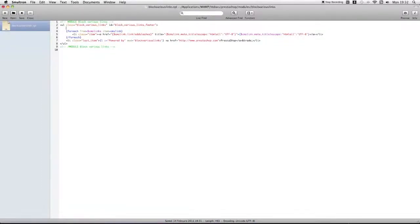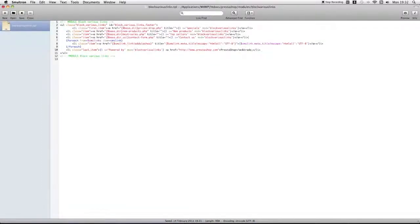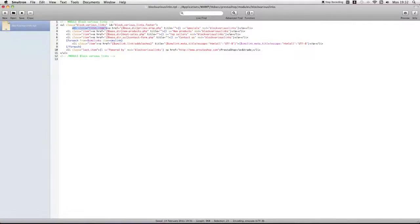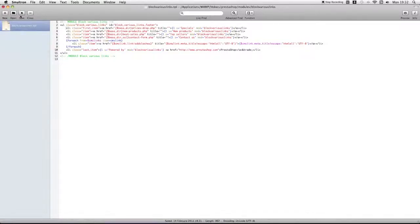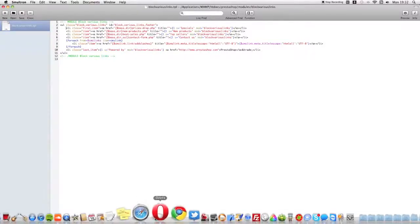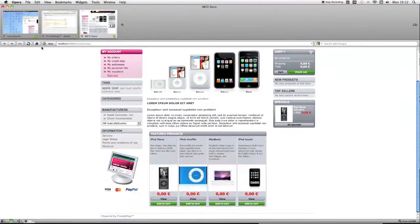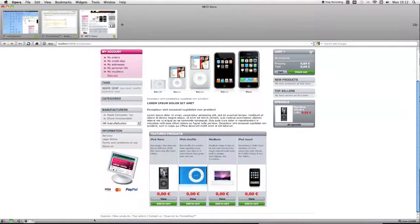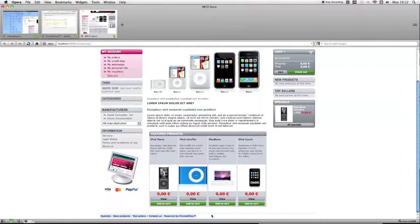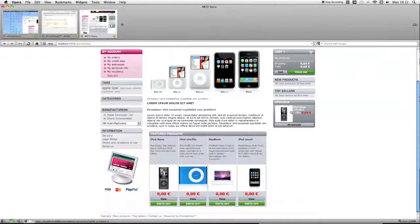And we can just simply reverse that just by putting them back in. So now they're back in, and that's it basically.